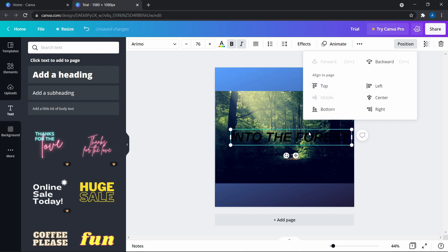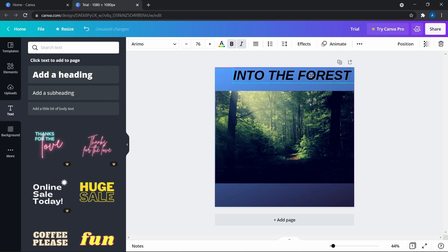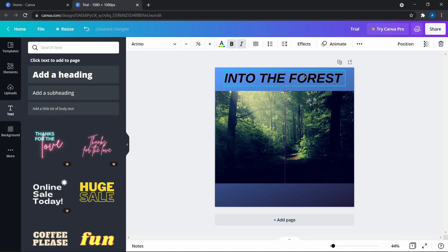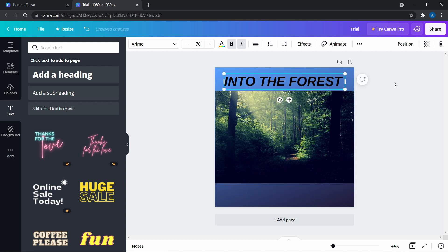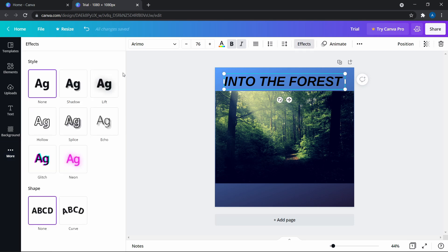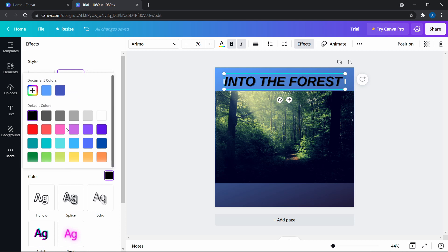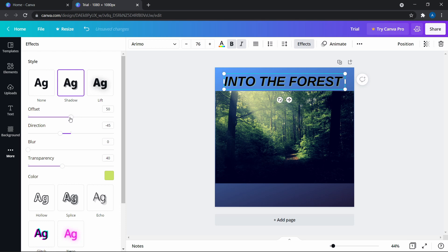You can see the purple guide line showing when it's centered. To make the text more interesting, click on Effects — there are many effects available. If I click on Shadow, I can change the shadow color to something brighter, like green, to make the text stand out. Then I can change the offset, direction, and transparency. Whatever looks best, you can adjust it accordingly.